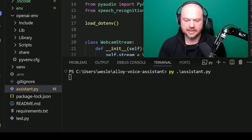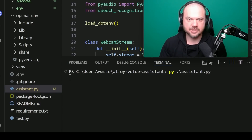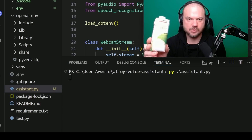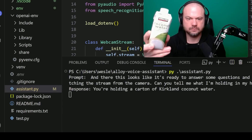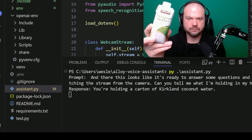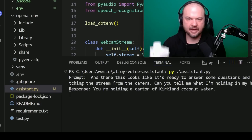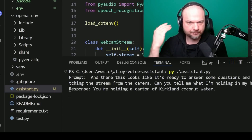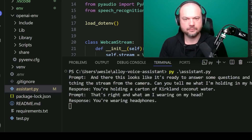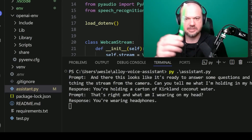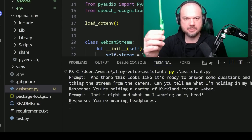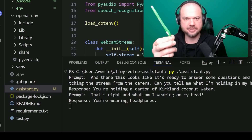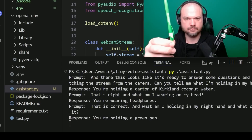It looks like it's ready to answer some questions and it's watching the stream from the camera. 'Can you tell me what I'm holding in my hand?' 'You're holding a carton of Kirkland coconut water.' 'That's right. And what am I wearing on my head?' 'You're wearing headphones.' 'That is correct. And what am I holding in my right hand? And what color is it?' 'You're holding a green pen.'